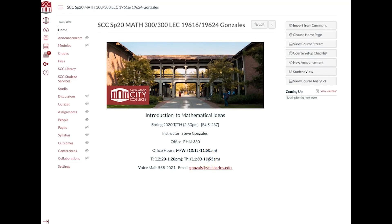Hello, Math 300, and this is Professor Gonzalez, and I would like to take a couple minutes to help you navigate how to take our test number three online.